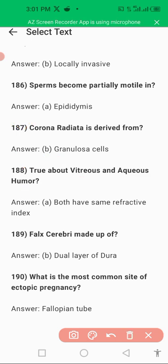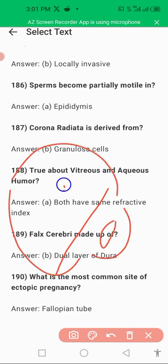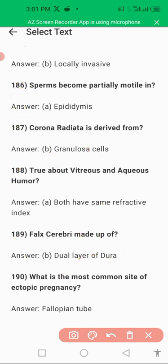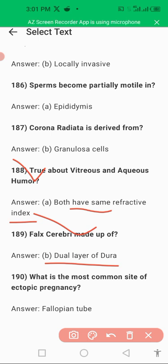Regarding vitreous humor and aqueous humor: these are two different types of fluid. Aqueous humor is present in the anterior chamber of the eye, and vitreous humor is present in the posterior chamber of the eye. Importantly, both have the same refractive index — this is an important point to keep in mind.